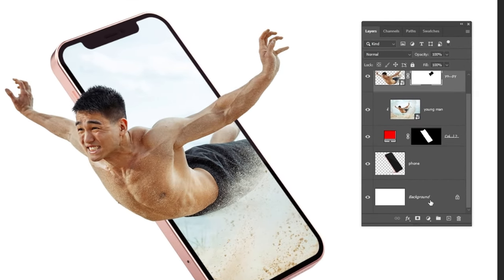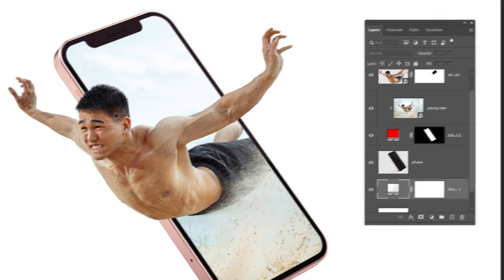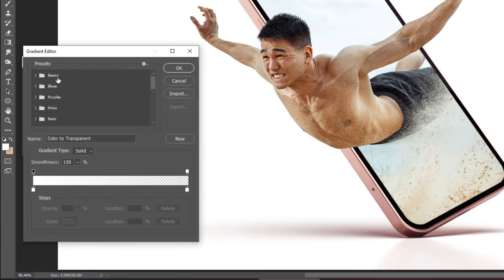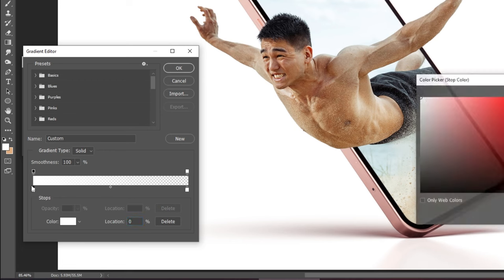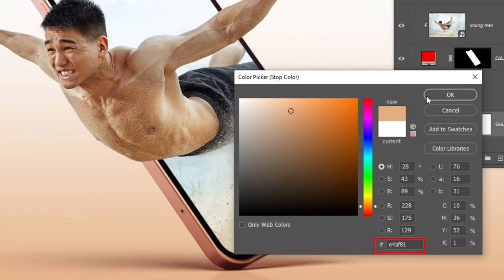Now go to adjustment layer and choose gradient. Follow these settings. This is the color that I am using.